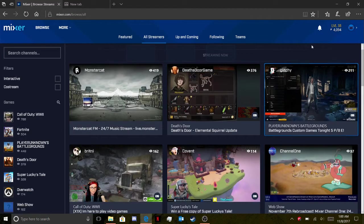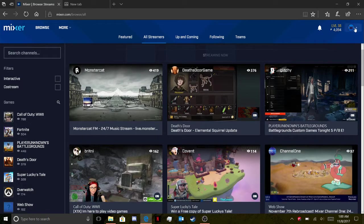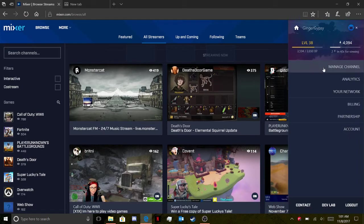Hey guys, it's Ginger Gypsy here. I'm just going to do a quick walkthrough of how to keep your videos from Mixer when you stream, so you can post them on YouTube, share them, or anything you want.